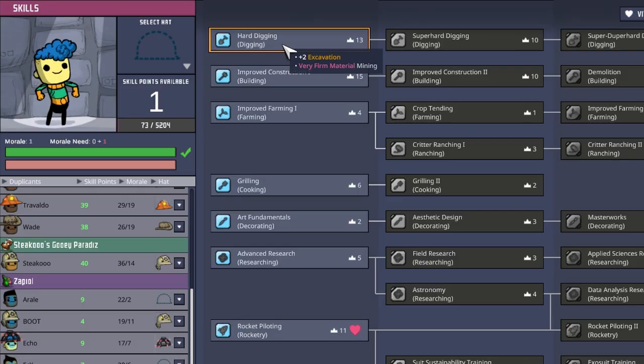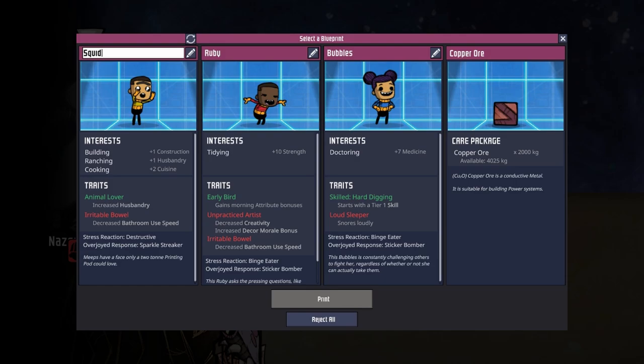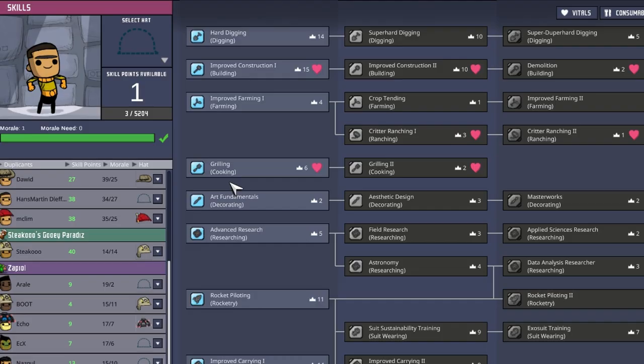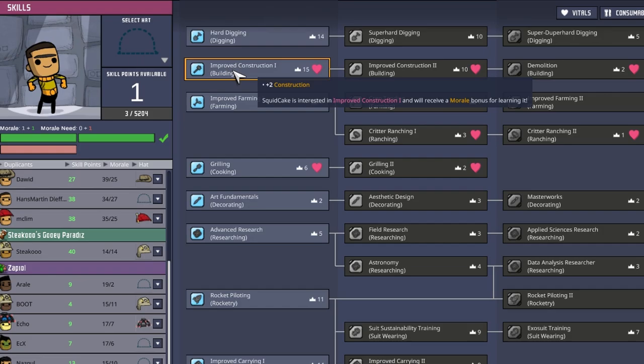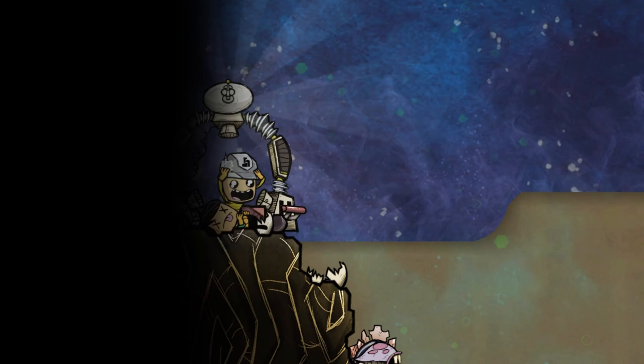As far as your job goes, you will be our digger. Our second amazing dupe will be Squid Cake — an animal lover with an irritable bowel. Hello and welcome to the base. You will be our construction dupe, and if I can remember it, a mechatronics engineer or pilot in the future.